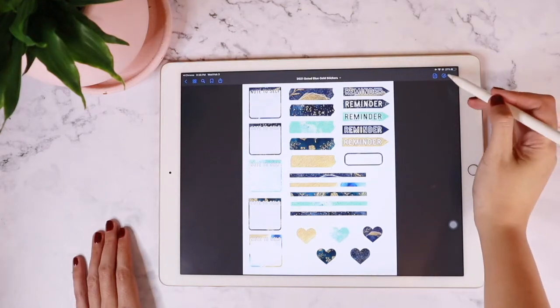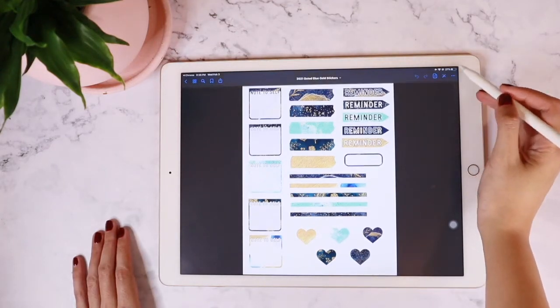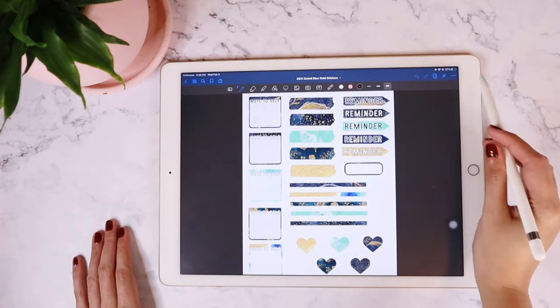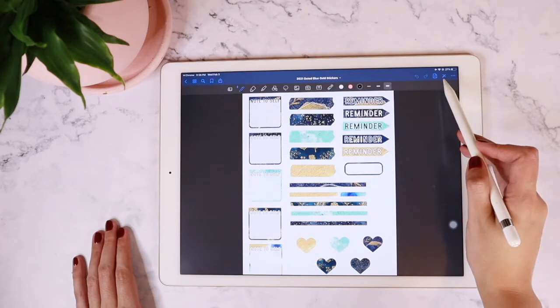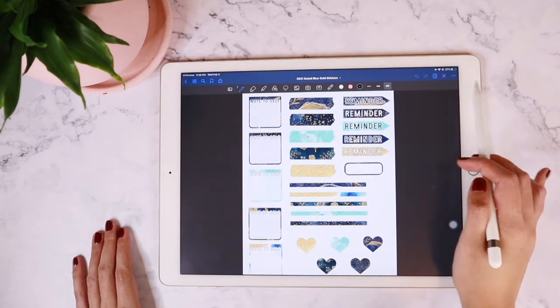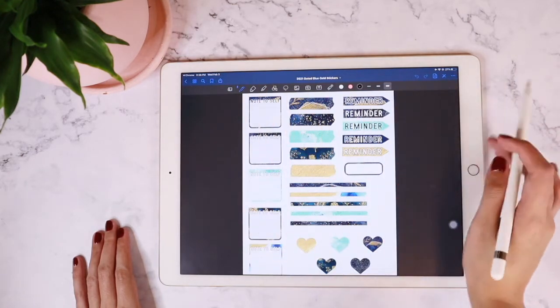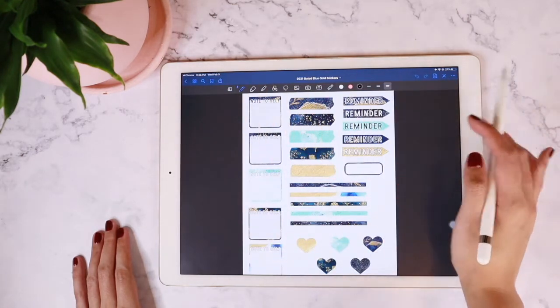Hey, gals! Welcome to another tutorial. In this video, I'm going to briefly discuss an overview about the edit toolbar and the tools available for you on GoodNotes.